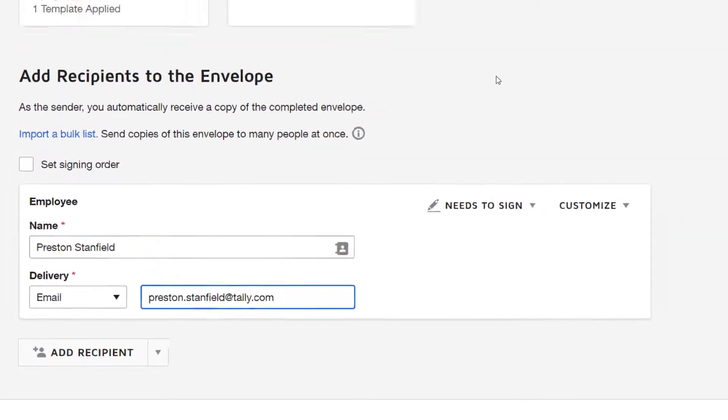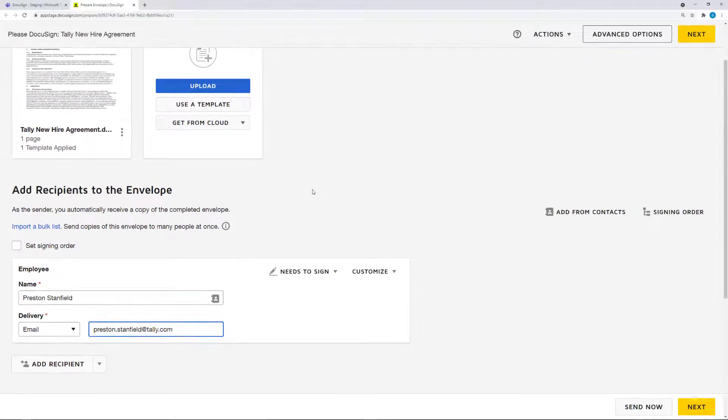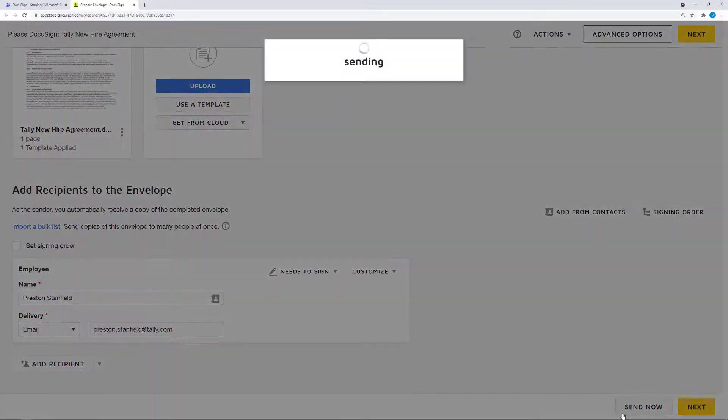Walter then hits the Send Now button in order to send the new hire agreements to Talley's newest team member.